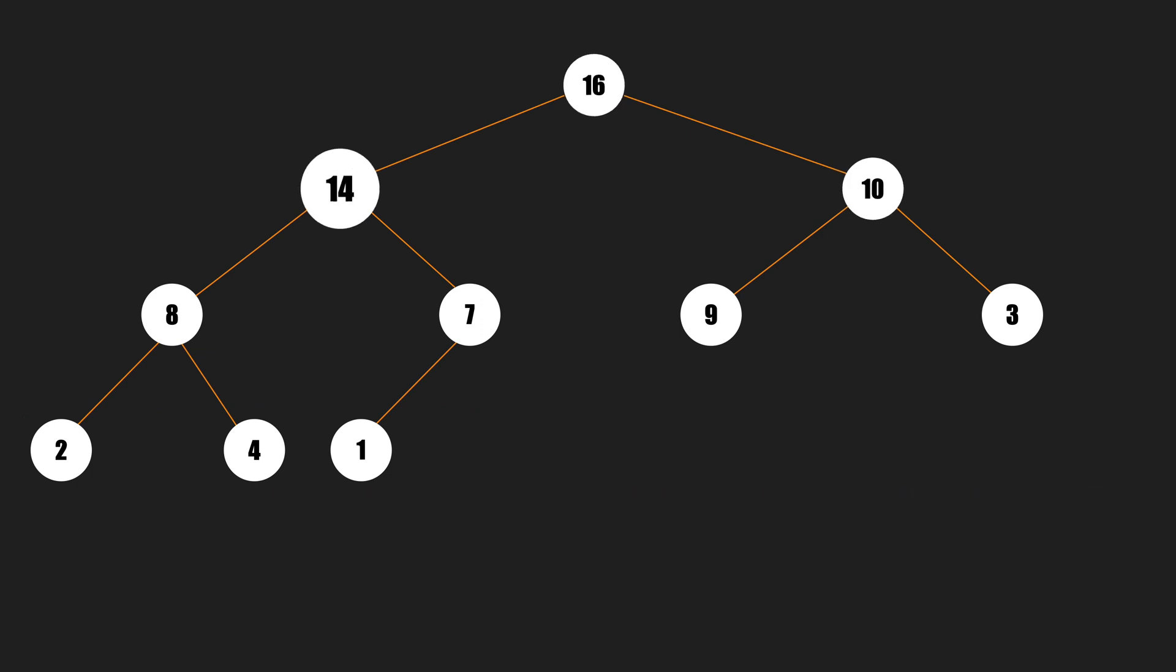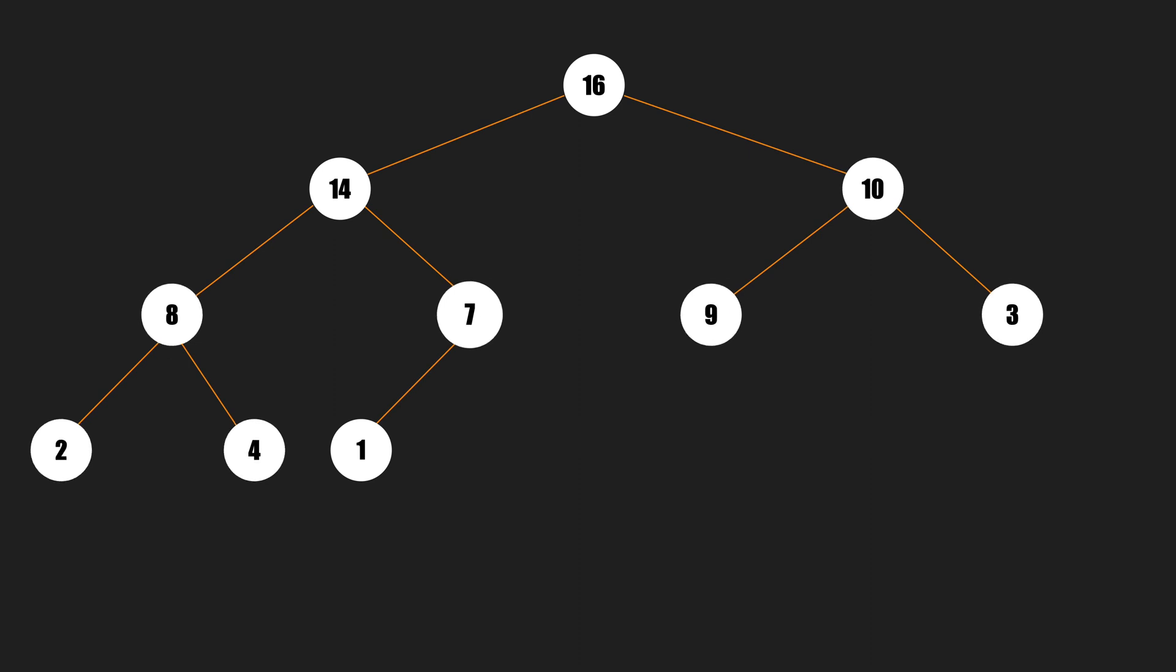Second, each node is greater than or equal to its children. So the root is always the maximum node.